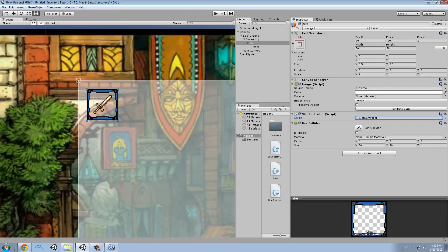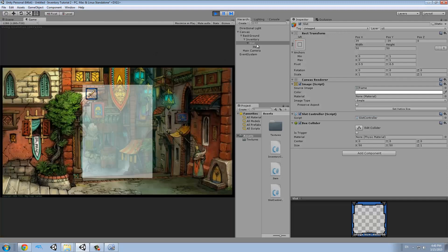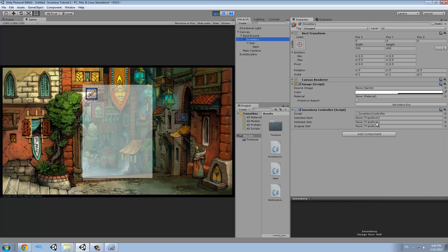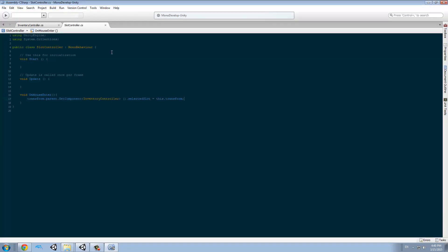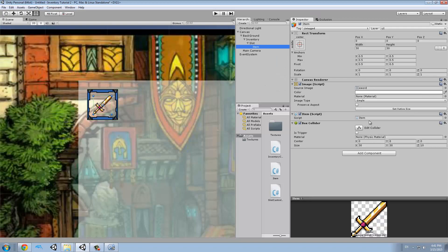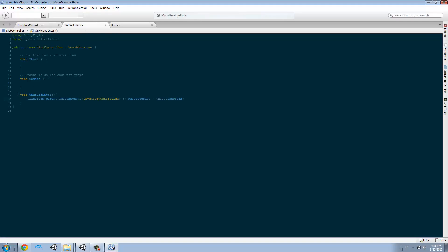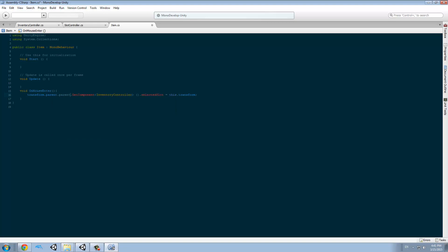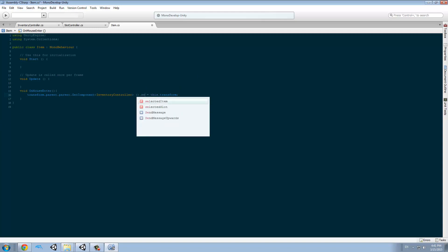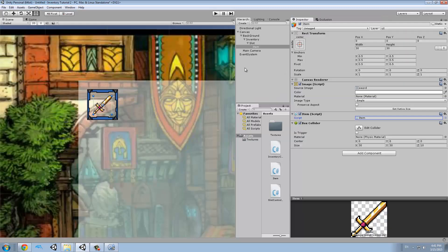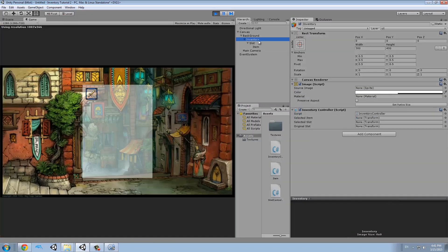We can see that whenever I hover the mouse on top of the slot, the inventory selected slot will become that slot. Same thing for the item — we're going to make the same thing but with the item. We copy this function and paste it over here, and because the parent of the item is the slot, we need to go parent dot parent, that means the inventory. We get the controller and the selected item is going to be this transform. When I hover the slot it becomes the slot, and when I hover the item it becomes the item.